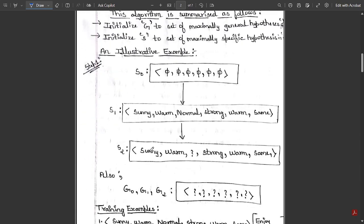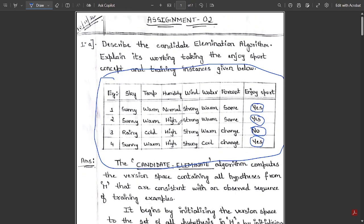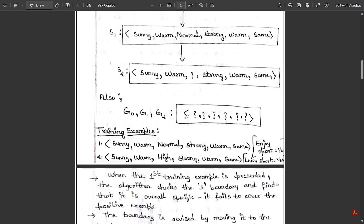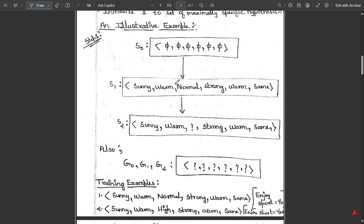Comparing S1 and S2 (first and second training instances): both are positive instances, so most values are consistent — sunny/sunny, warm/warm, strong/strong, warm/warm, same/same. The only inconsistency is in humidity: first has normal, second has high. Whenever there is inconsistency, we write a question mark in that position in the second specific hypothesis set S2. So S2 becomes: sunny, warm, ?, strong, warm, same. The general hypothesis G0 through G2 remains unchanged as all question marks since no negative instance has appeared.